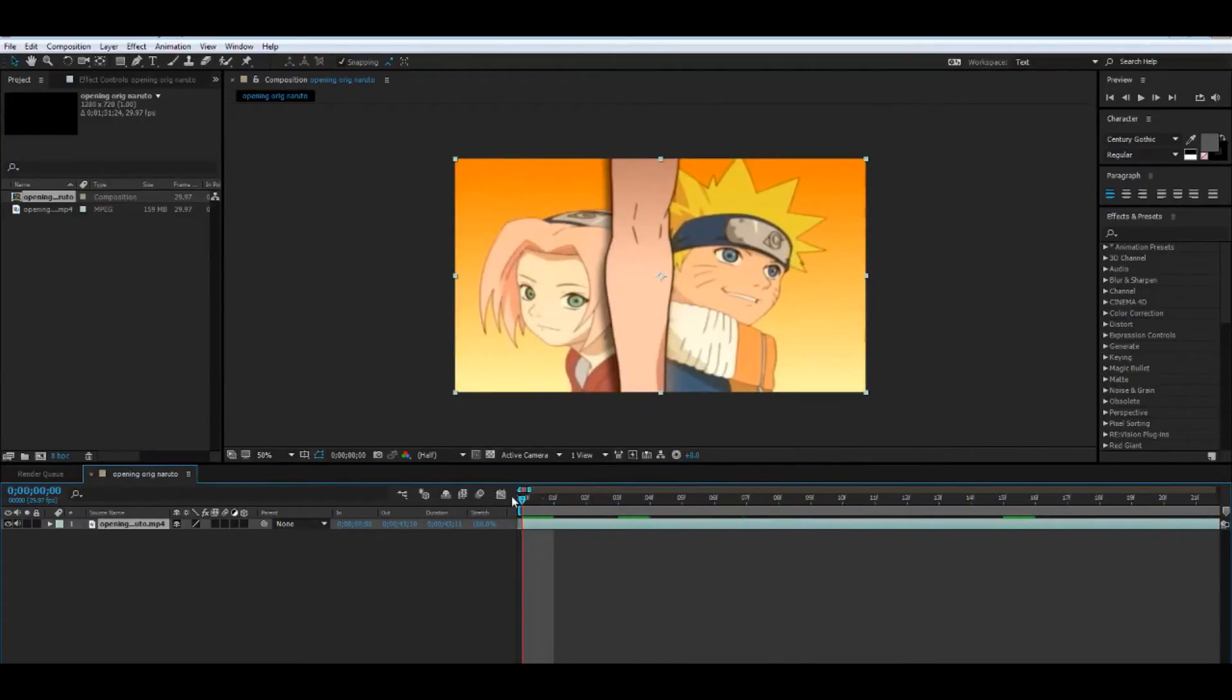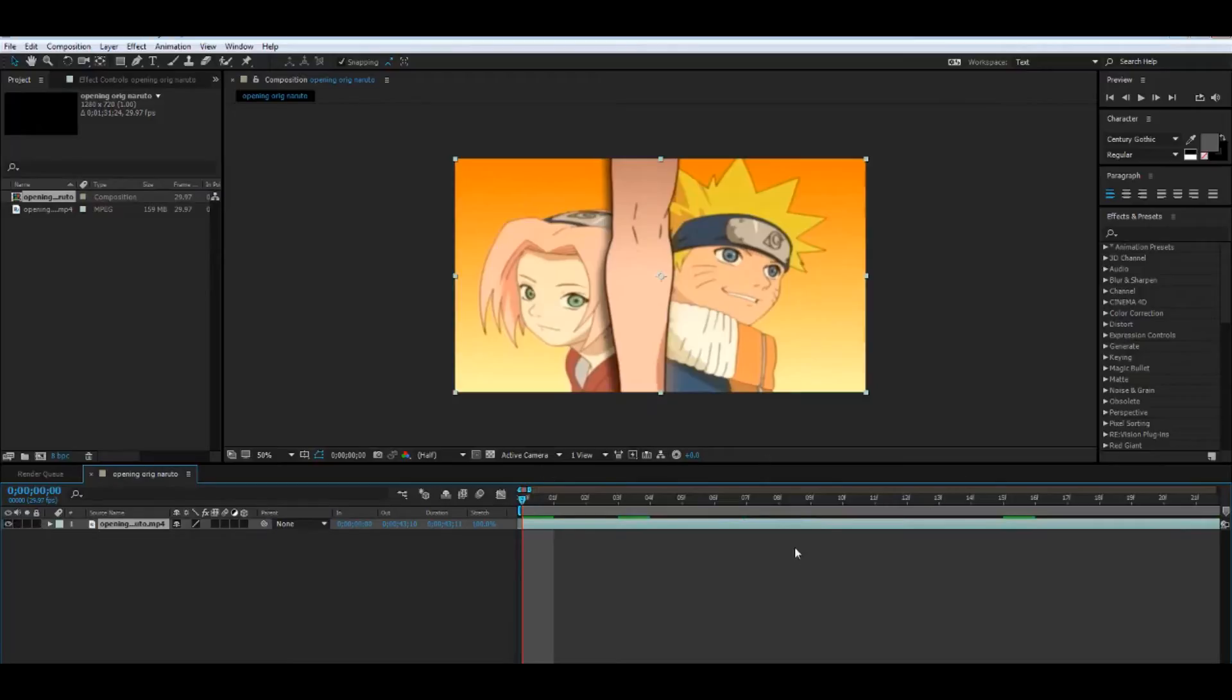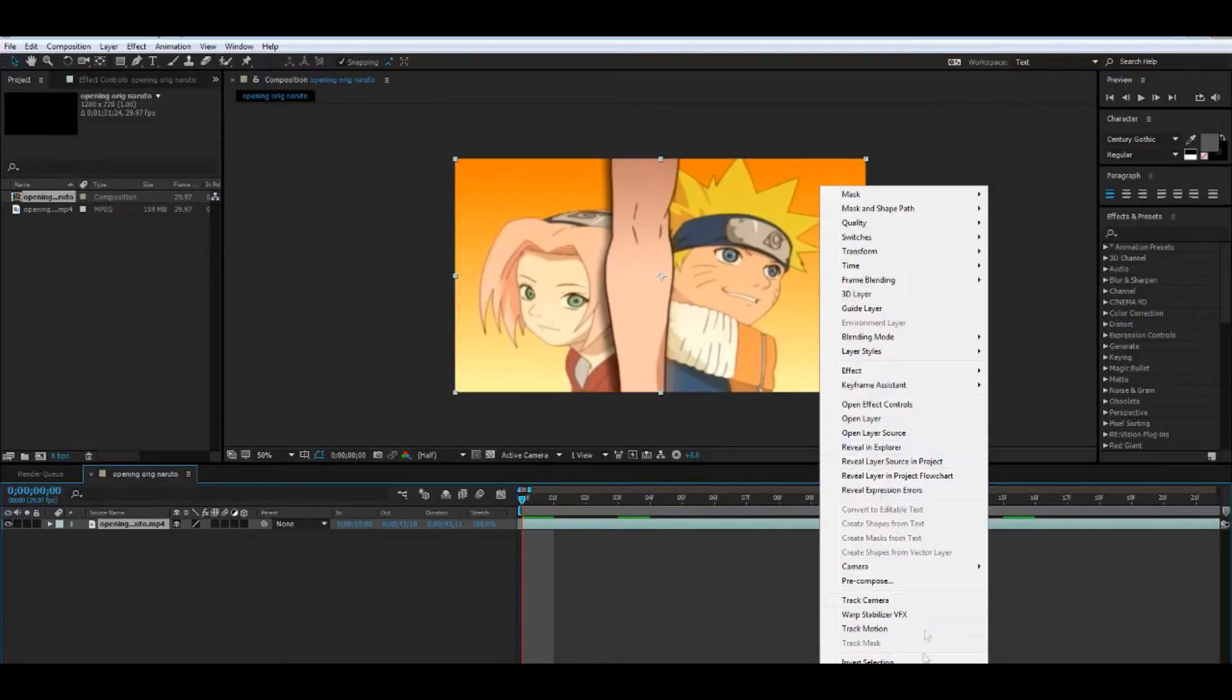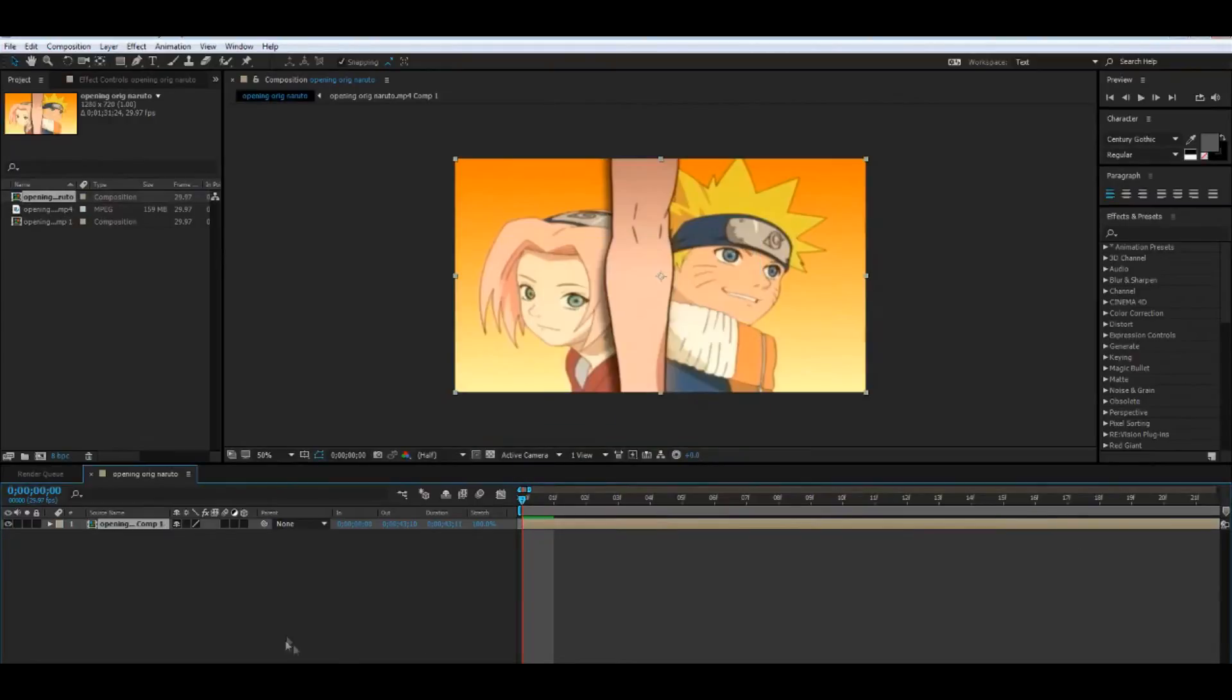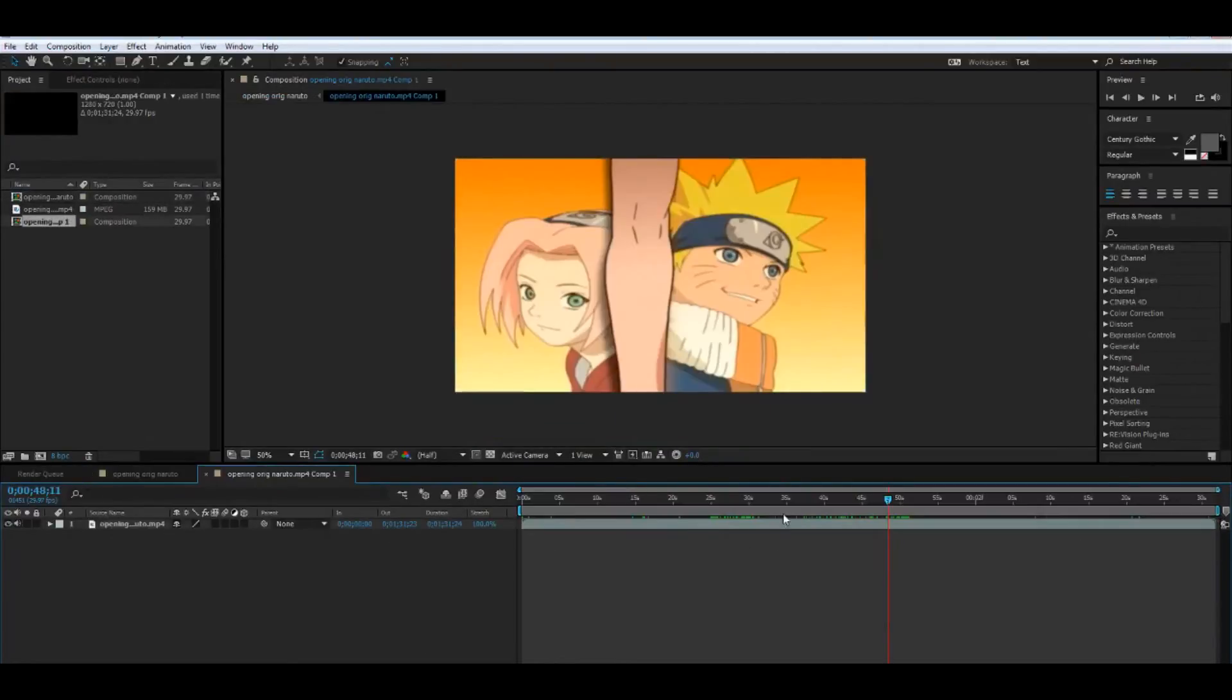Okay, and now all we are going to do is first, let me turn this off. All we're going to do is precomp, precompose. All right, double click on it.